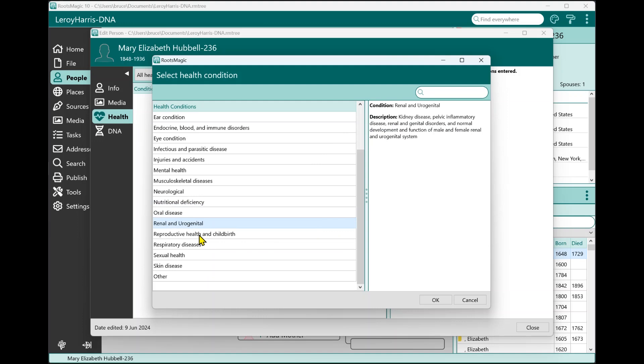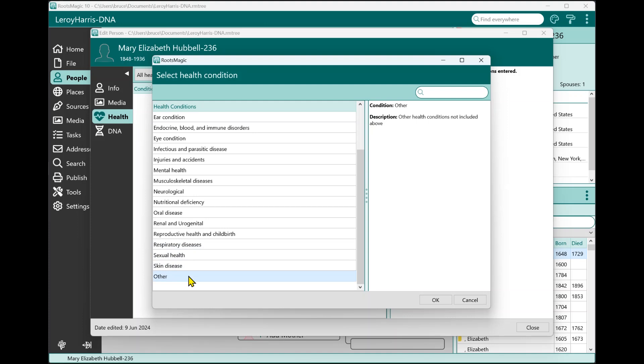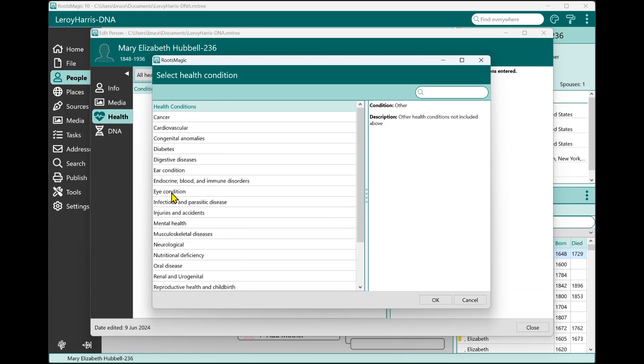Renal and urogenital, reproductive health and childbirth, respiratory diseases, sexual health, skin disease, and other. Other is kind of a catch-all. As I mentioned, this is a standardized list and most of the time anything you're going to enter is going to fall into one of those categories. But if you encounter a situation where you don't feel like it fits into one of those, you can use other as kind of a catch-all condition or category for it. So let's go ahead and add an eye condition.